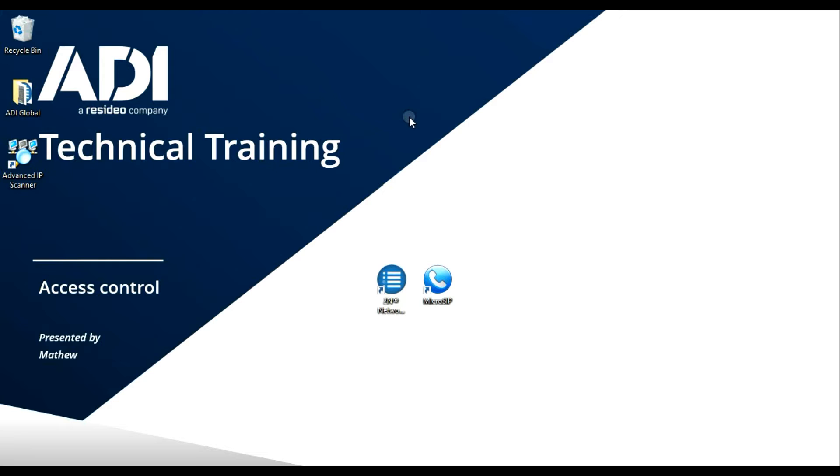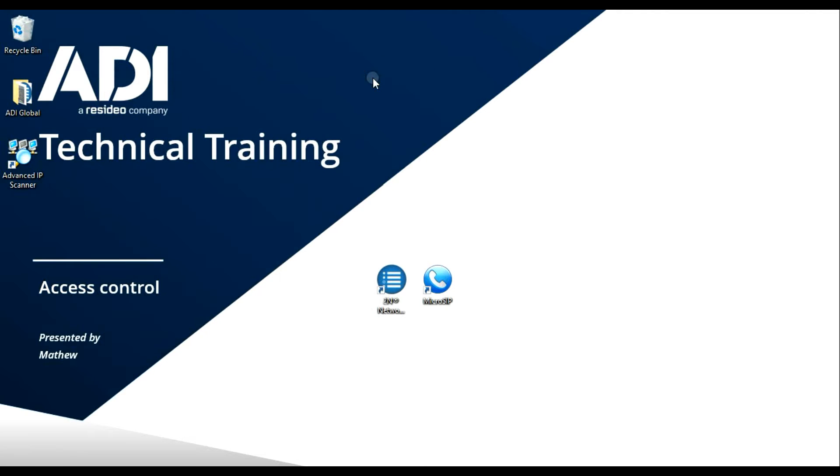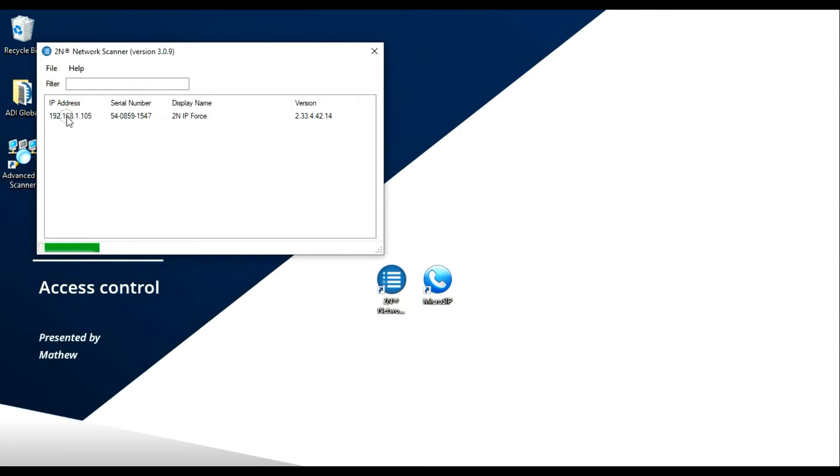Once MicroSIP is installed, you get this icon here on your desktop. If you double-click, there's MicroSIP installed. It says it's offline, don't worry about that yet. Now to 2N. If you've seen our previous videos, you'll see how to use the network scanner. There's a link at the top if you want to have a refresh.